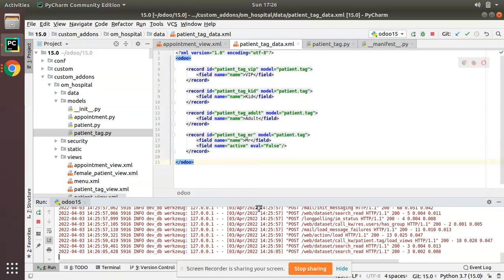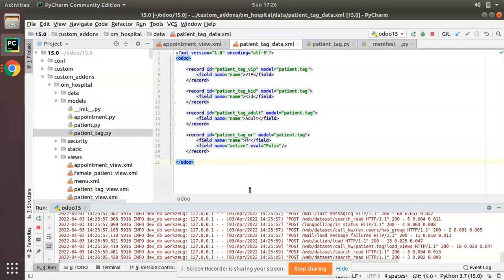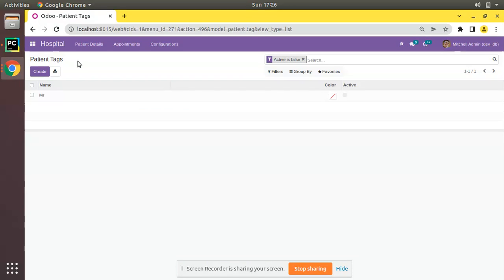This is how you can load data into Odoo using an XML file. I hope you understood this video. If you liked it, please click the like button and support us by leaving a comment and sharing the video with your friends. That's all for today — thank you and have a nice day.